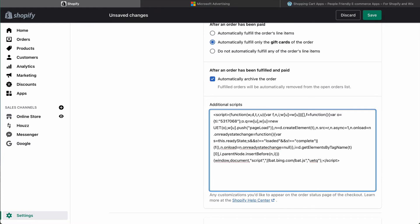At this point you are tracking conversions but you'll need to add an additional bit of code we've developed to track the revenue associated with conversions. Being able to pass this data back to Microsoft Ads is critical when optimizing your campaigns in Microsoft Ads.